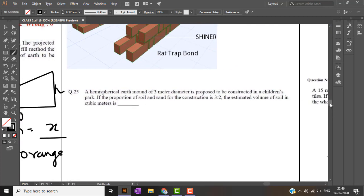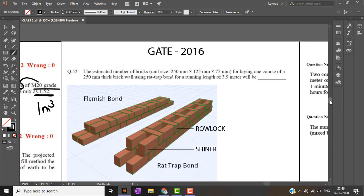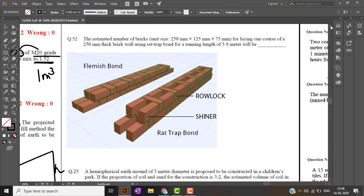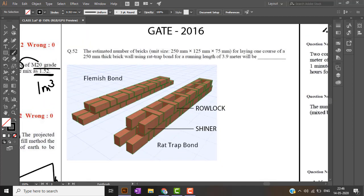Next we'll carry on with gate 2016. The first question is: the estimated number of bricks, unit size given 250 into 125 into 75 mm, for laying 250 mm thick brick wall using rat trap bond for an area of 3.9 meter square.